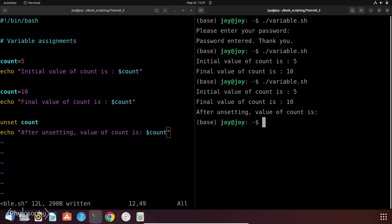Then we unset the value of this variable count and for now it doesn't contain any information or any value in this script.